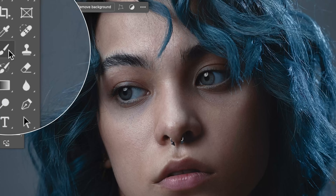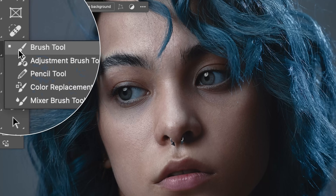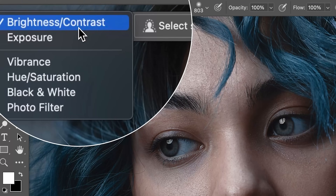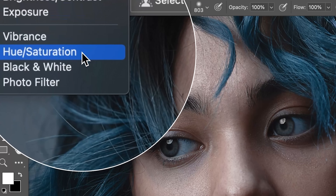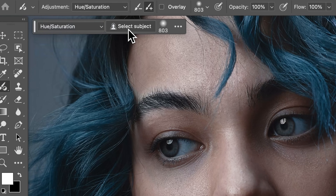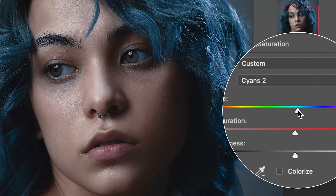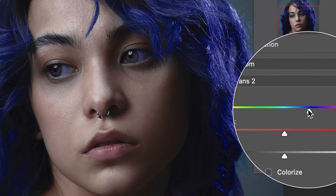Very rarely do we have a brand new tool in Photoshop, but that's just what we have today. The adjustment brush tool will allow us to paint adjustment layers in Photoshop, and it's available in the beta today.